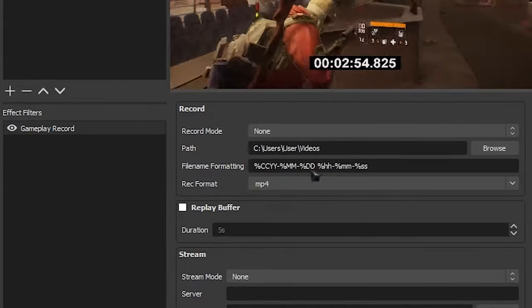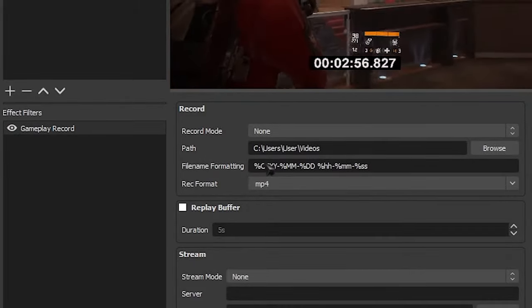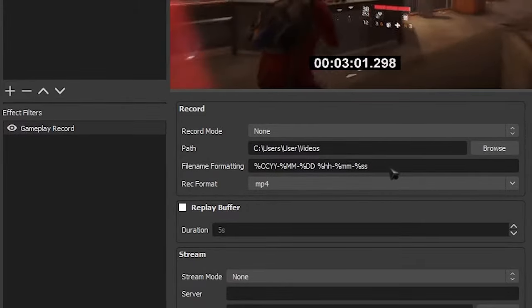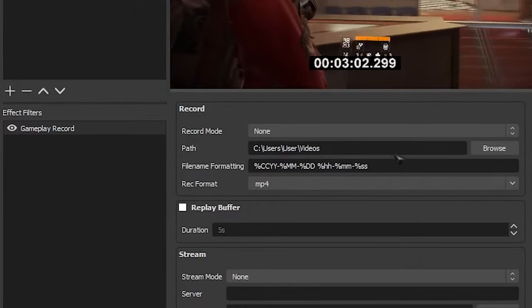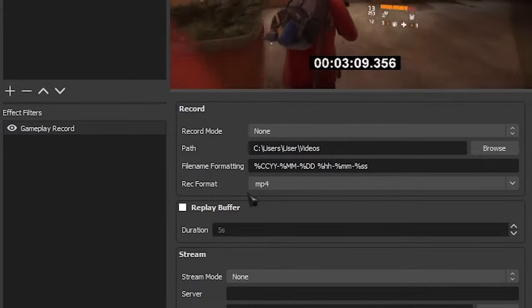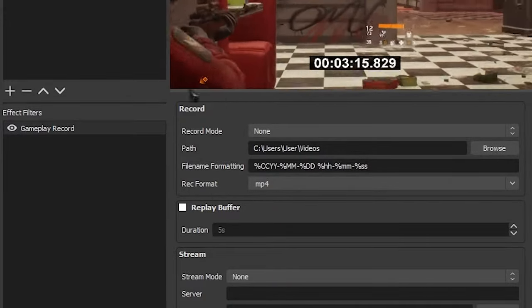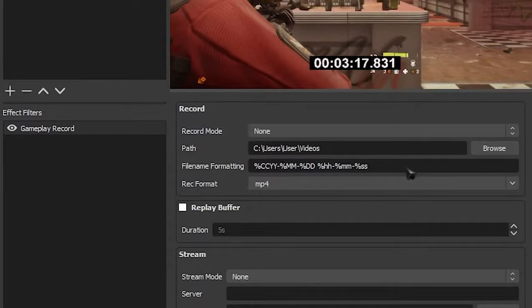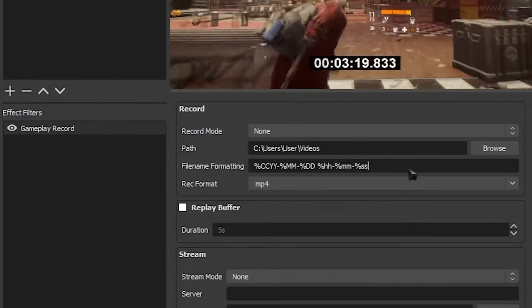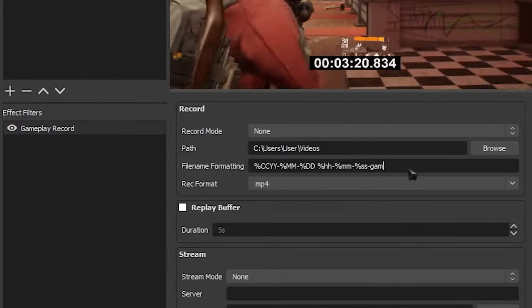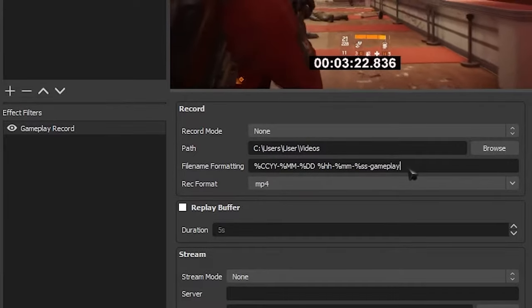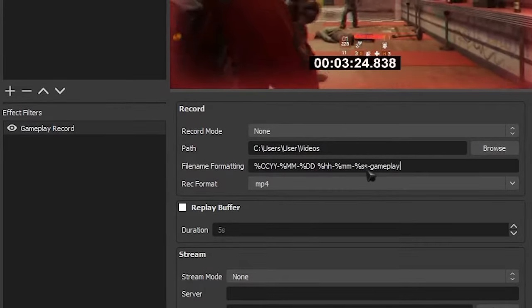Here we have our path. This is where our recordings are going to be saved. We have our file name formatting, this is basically the naming of the file. And we also have the file format. We're going to leave most of these as it is for now. The only thing that I'm going to change is I'm going to name this dash gameplay on the file name formatting. This will just help you keep track on which is which.